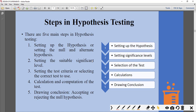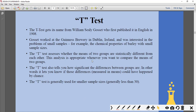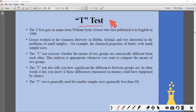In our syllabus there are two main tests: the t-test and the f-test. Out of these, the t-test is used to check the means of any two samples.